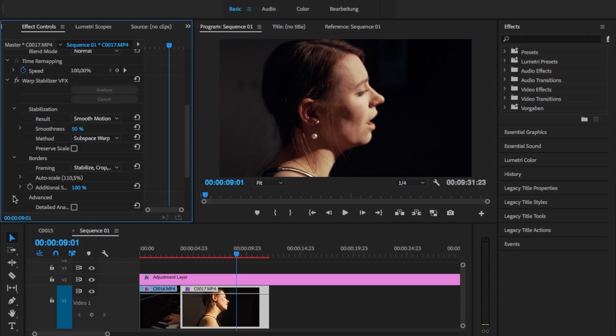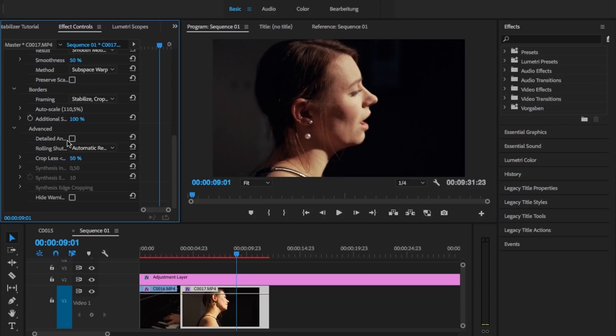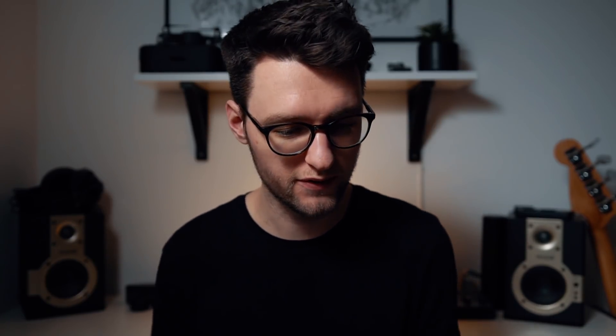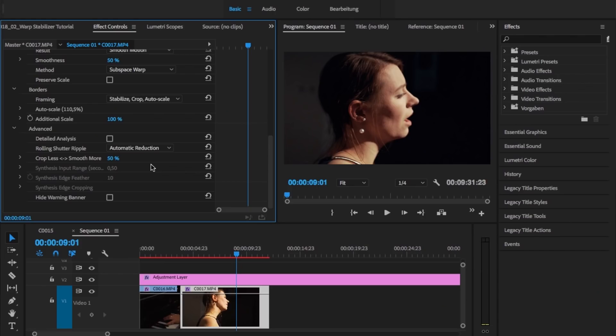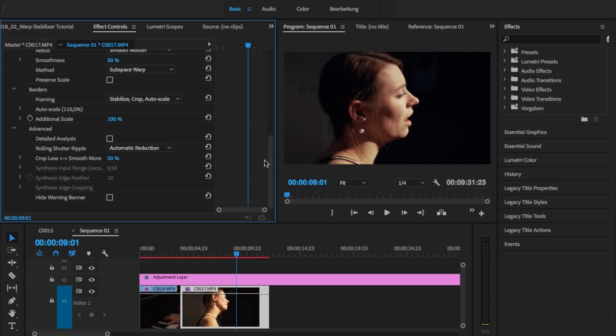There are also some other things you can change in the advanced settings. You can turn on detailed analysis, which takes a lot more time but gets deeper into your image — you just have to decide whether it's worth it. You can also change the rolling shutter recognition. Most importantly, you can change the amount between cropless and smooth more, because when stabilizing, the warp stabilizer always crops in a little bit. The more shaky your footage, the more it will crop. You can say you don't want much crop, but then results won't be as smooth — or you want totally smooth results, but then there will be a lot of crop. Personally, I always set this to 15%, because in my opinion that's a good balance of crop and smoothness.